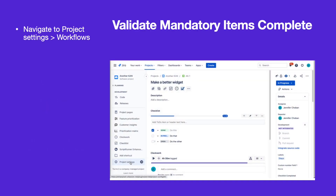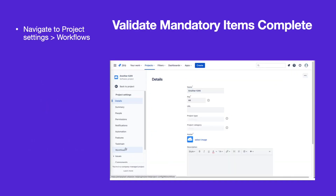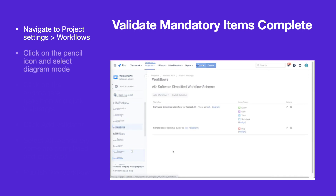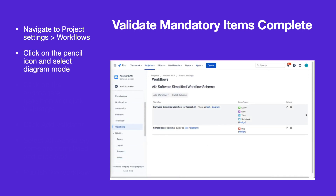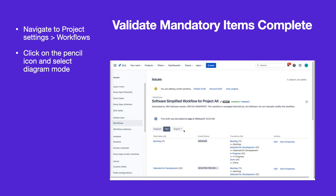To validate that all mandatory items are complete, navigate to Project Settings, then Workflows. Click on the pencil icon and select Diagram Mode.